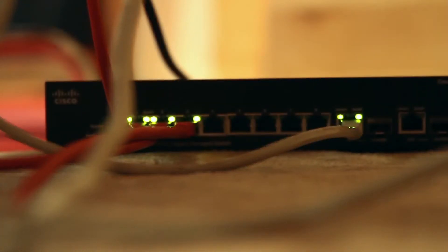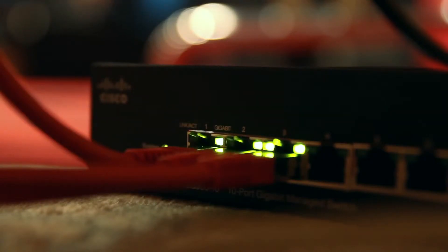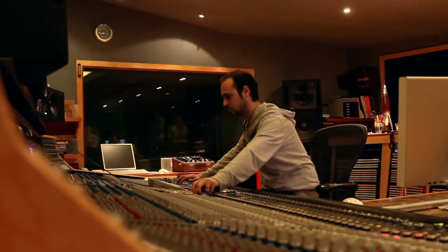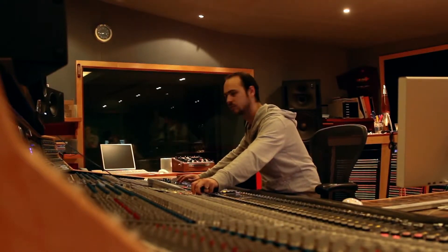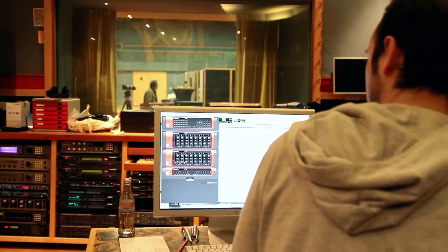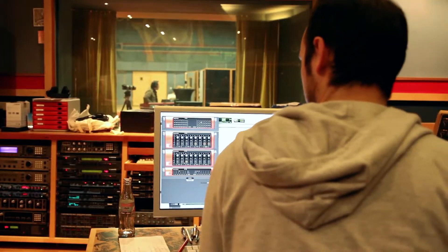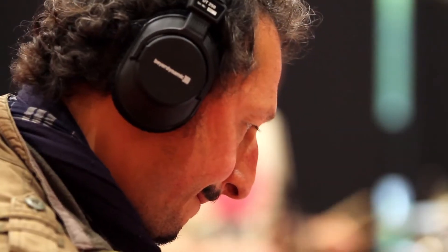RedNet harnesses the power of the tried and tested Dante Digital Audio Network, making it instantly compatible with any other Dante-enabled audio products, such as mixing consoles, DSP systems, amplifiers, stage boxes and much more.